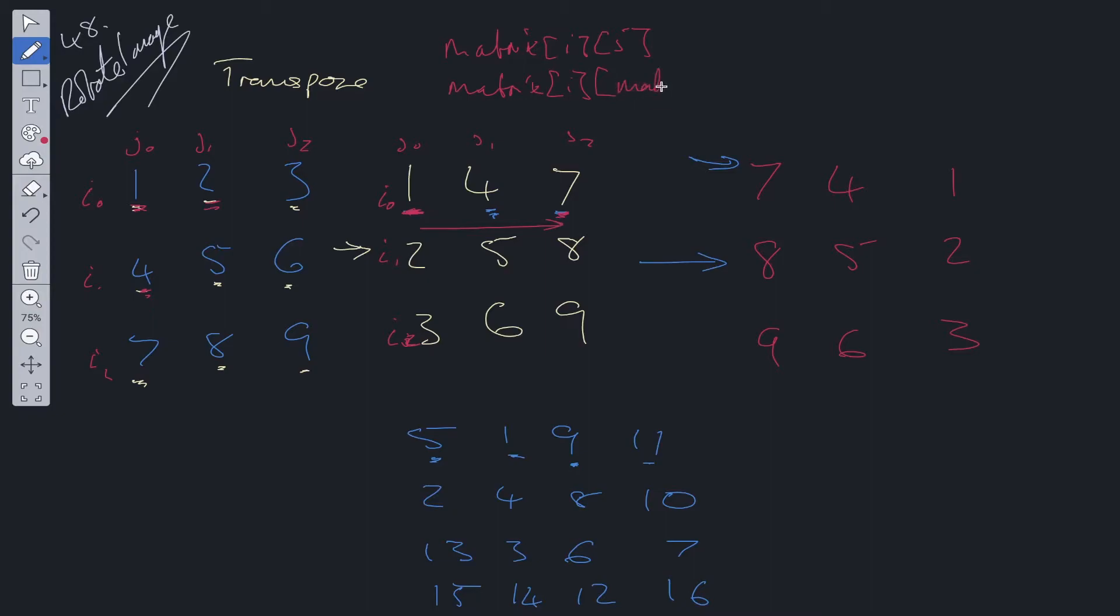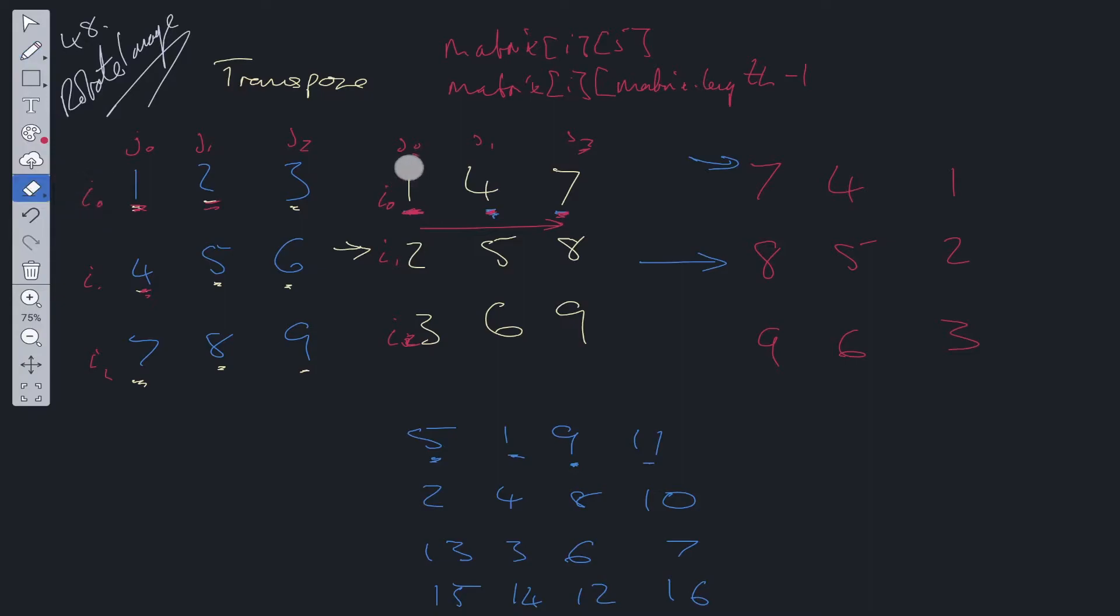So matrix.length, and it's going to be minus 1 because the index is 1 less because we start at 0. So that will solve this problem. So that will flip those two. So what happens when we move inwards? Well, firstly let's change these up. So 1 is going to be flipped with 7. So 7 and 1 are changed.